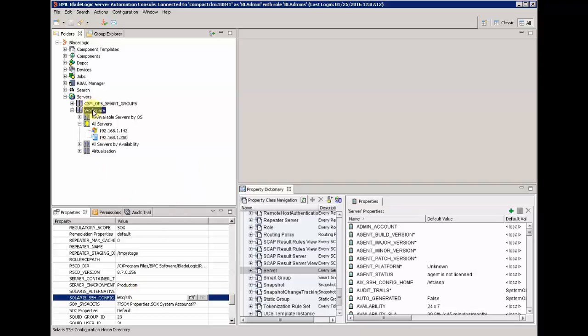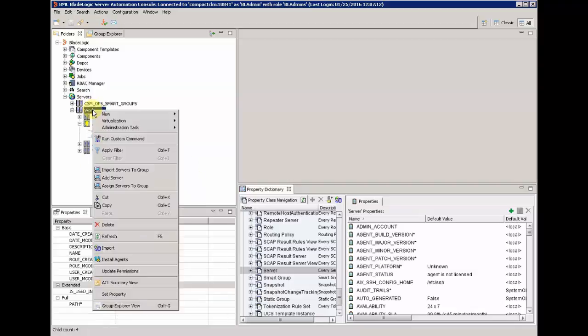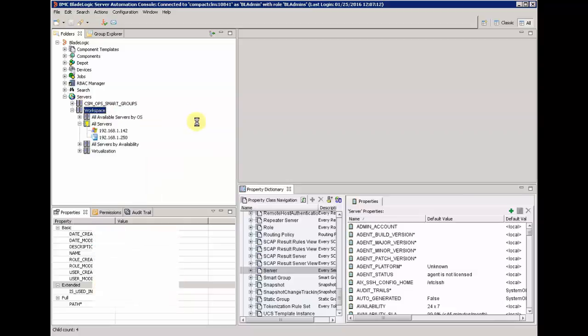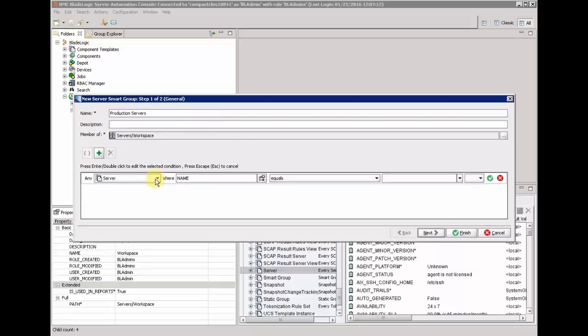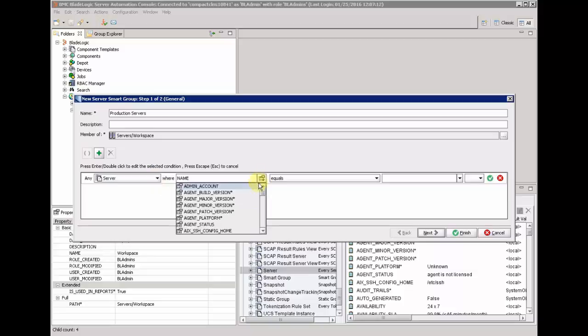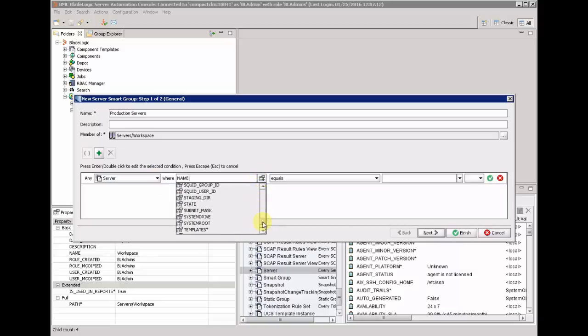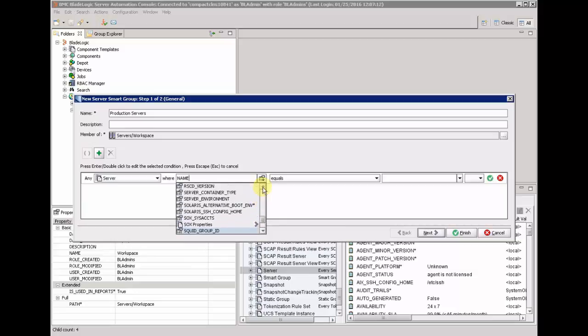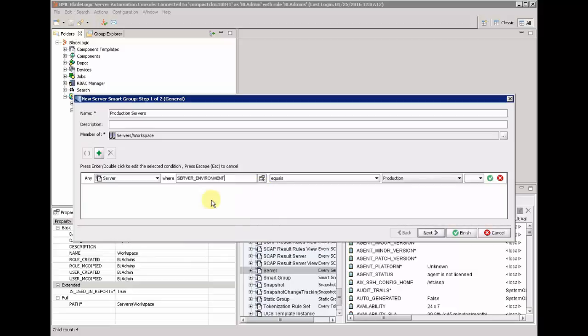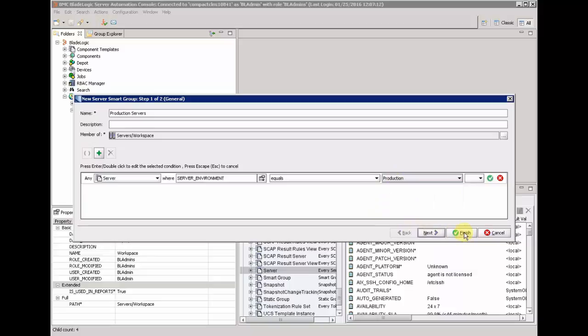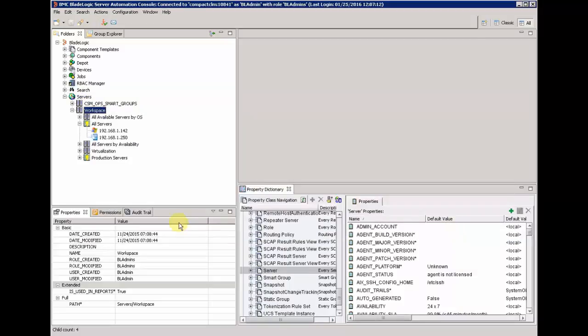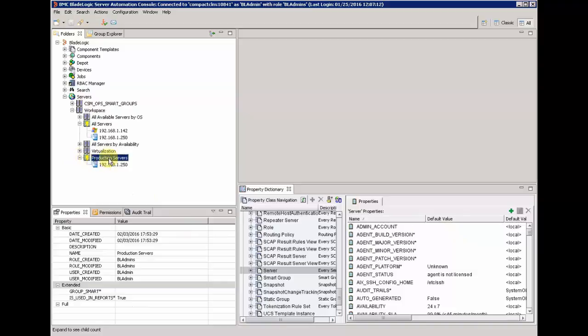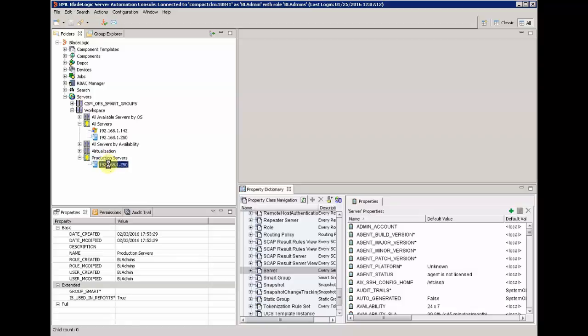After that, we are going to create a smart group. A smart group is a group of servers that is defined by filters, and filters are going to be mapped on the properties of servers. We are going to create the production group for servers, and the filter is based on the server environment with the value of production. Our server that has been defined with the property is automatically integrated in this group.